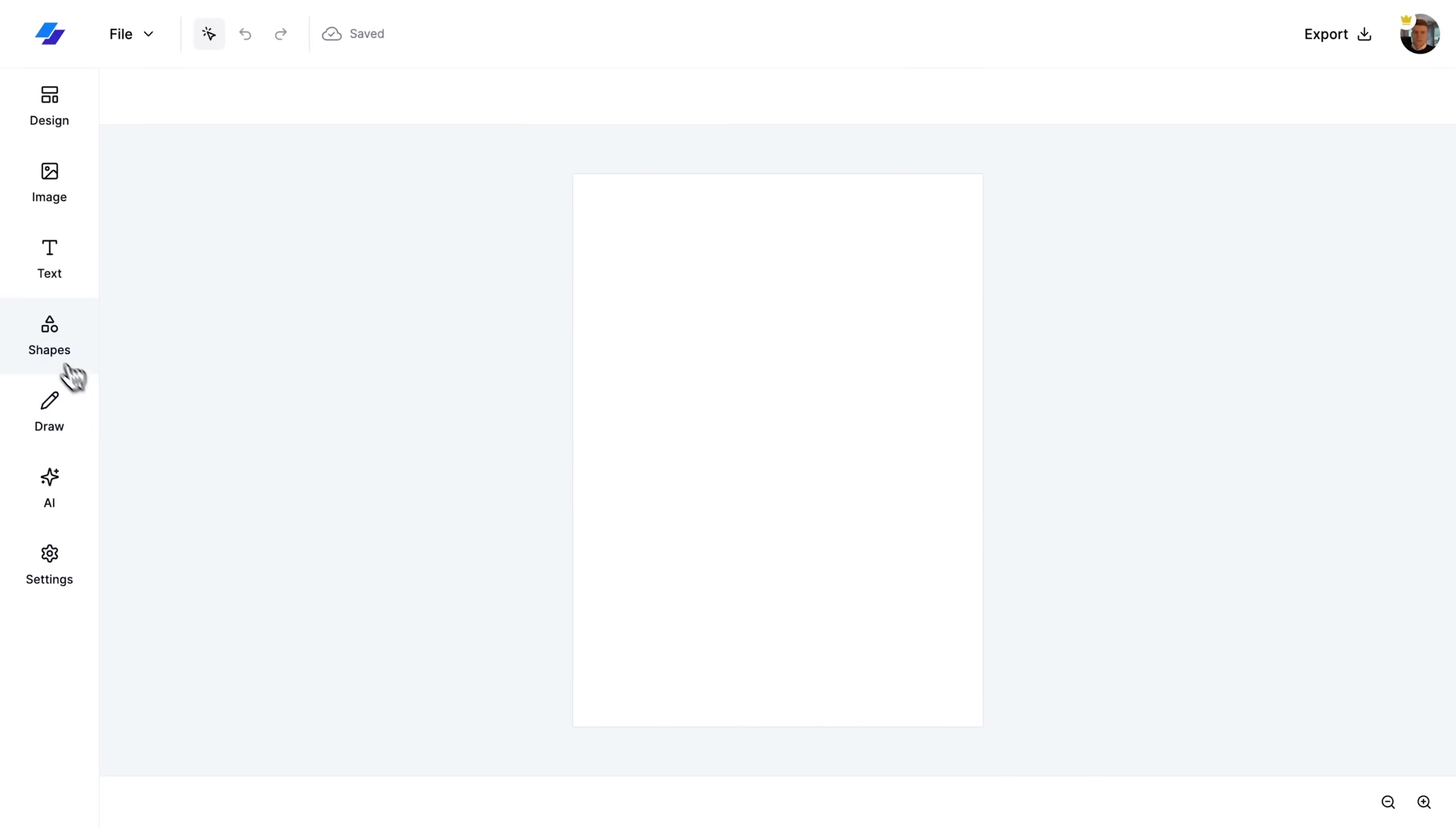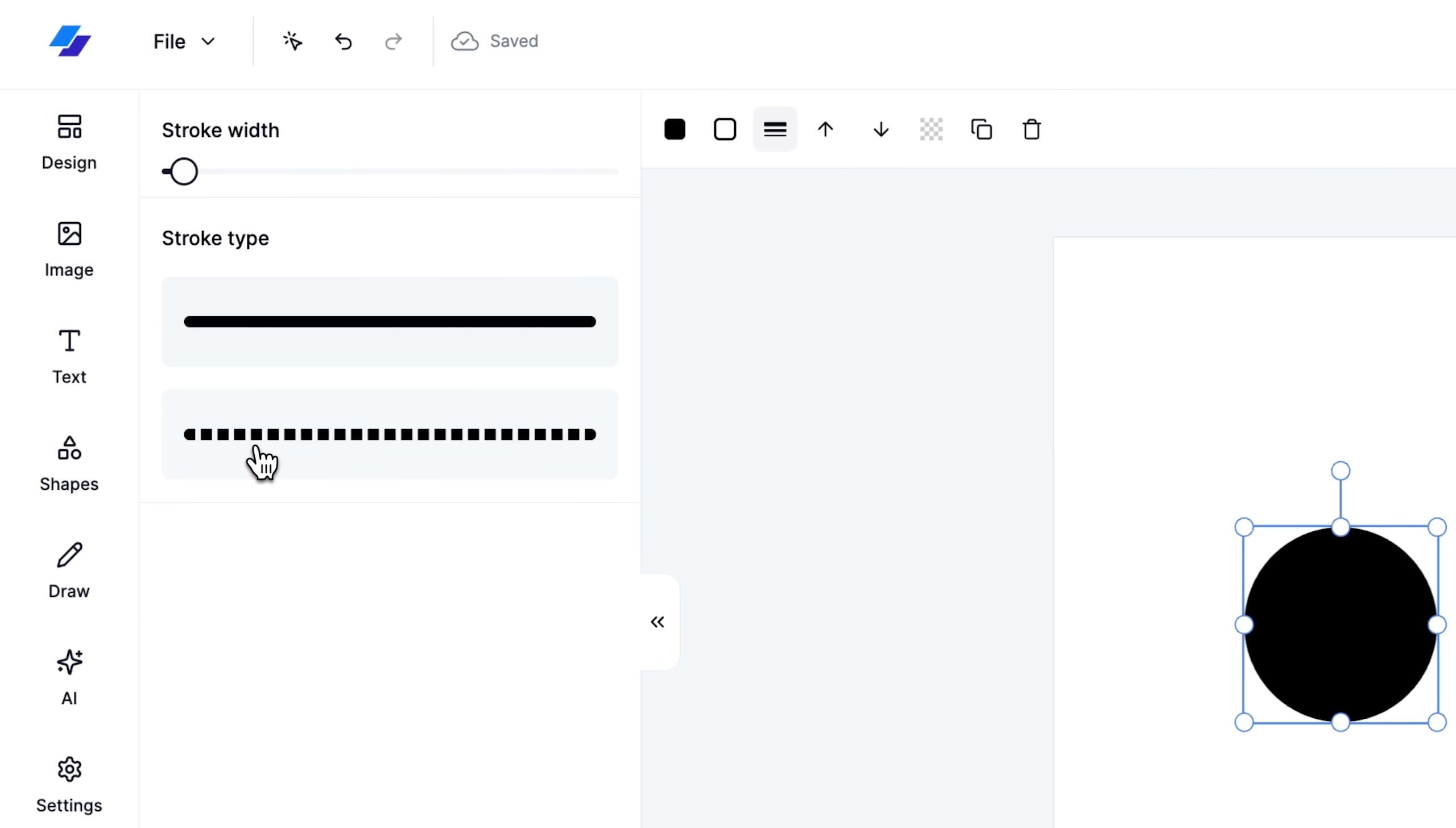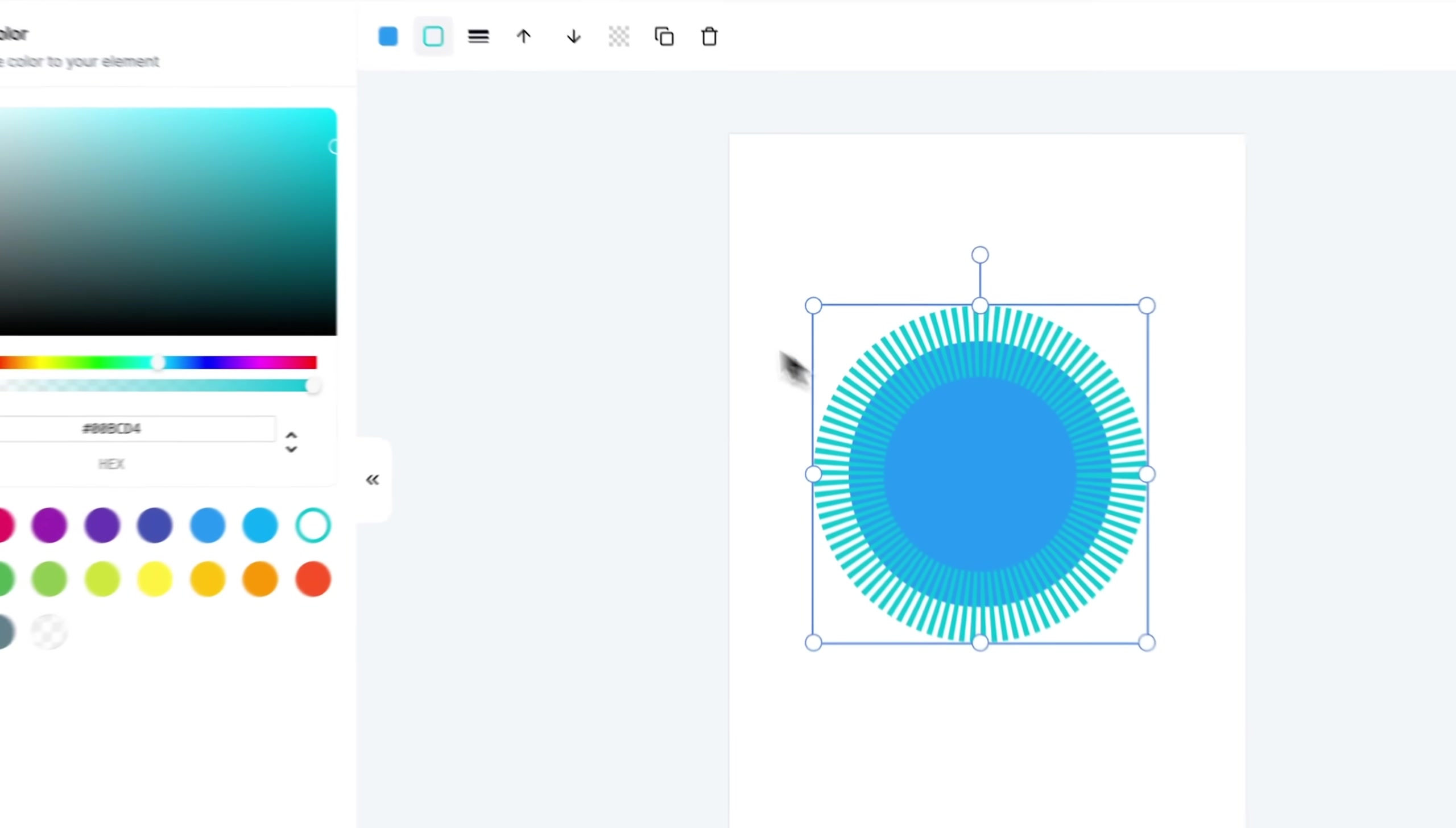Let's dive into the shapes tool. First, I open the shapes tool sidebar and I select the circle option. I modify its look by setting the stroke to dashed and I increase its width. Then, I change the fill color and adjust the stroke color to enhance its visibility.